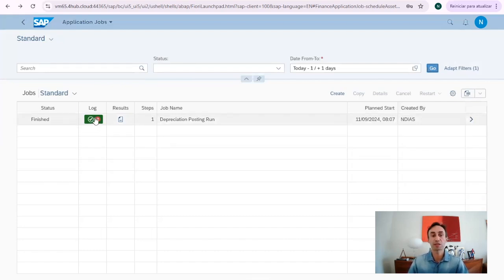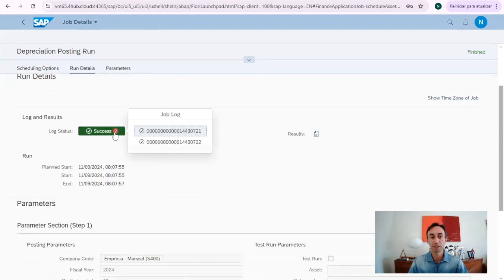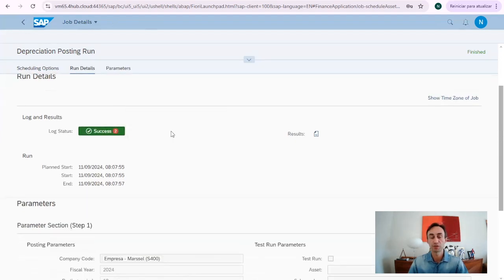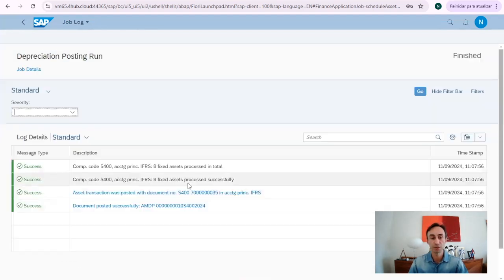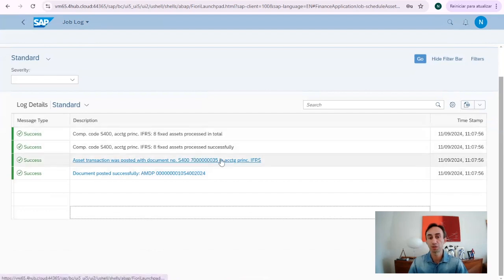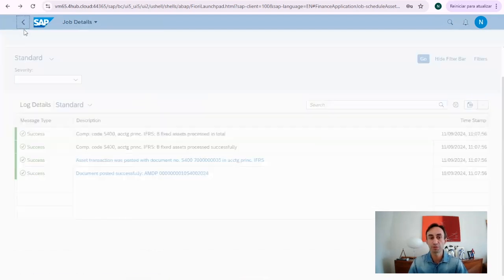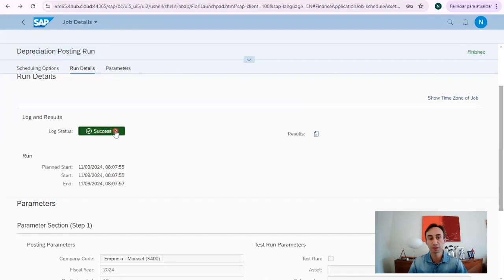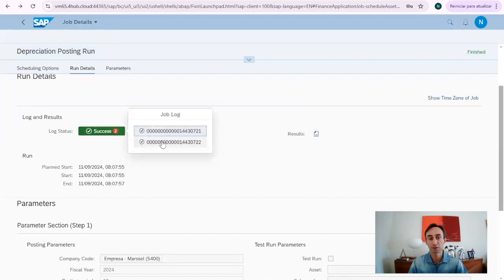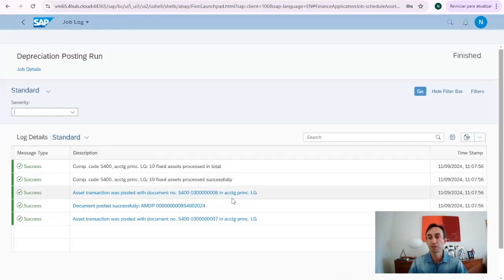So, again, I can click here to see the results, or I can go inside to see that there is two logs for the success. Here, I can see, so here we can see the document, the FI document that was created for this accounting principle. When I go back, if I select it from there, again, and I click here, I can see, for the other accounting principle, a different document.